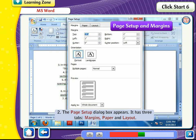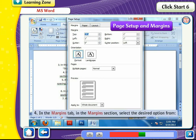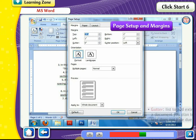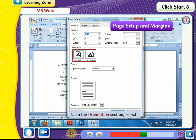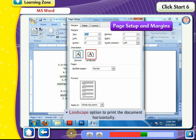The Page Setup dialog box appears with three tabs: Margins, Paper, and Layout. Select the Margins tab. In the Margins section, select the desired values from the Top, Bottom, Left, and Right lists to increase or decrease the sizes of the four margins. Use the Gutter list to add extra space to the side or top margin for binding, ensuring text does not hide due to binding. In the Orientation section, select Portrait to print vertically or Landscape to print horizontally.